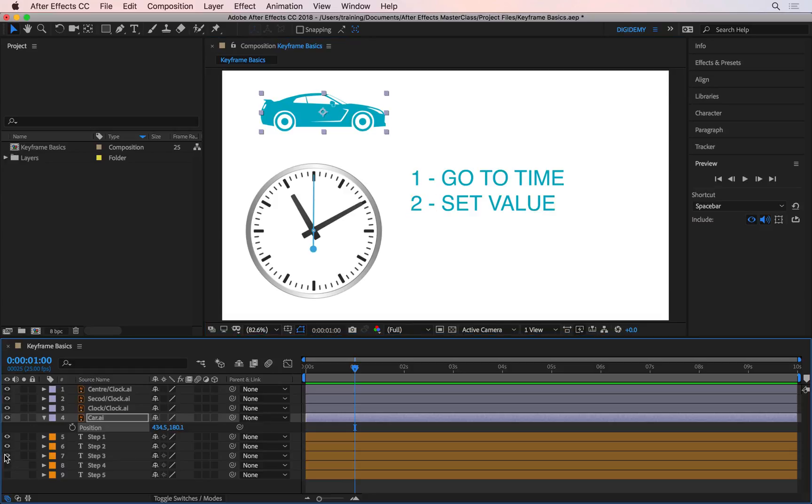The third step is to create a keyframe. How do you create a keyframe? You create a keyframe by clicking on the stopwatch next to the property you want to animate. You can only keyframe properties if they have a stopwatch next to them. Position has a stopwatch, so I'm going to click on it.